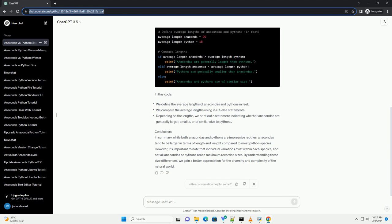Python Code Example. Let's create a simple Python script to compare the average lengths of anacondas and pythons based on available data. In this code...